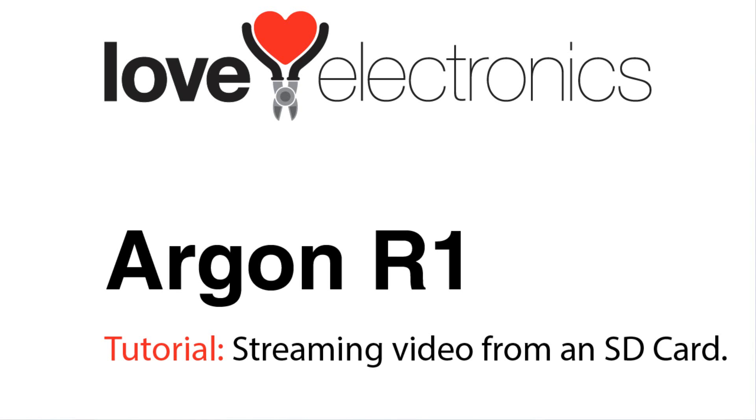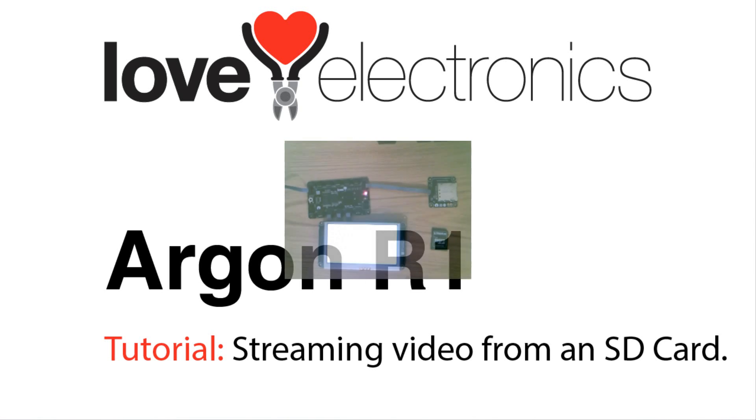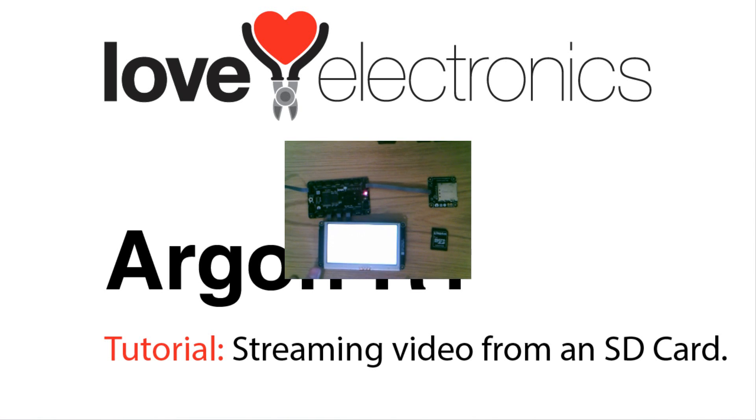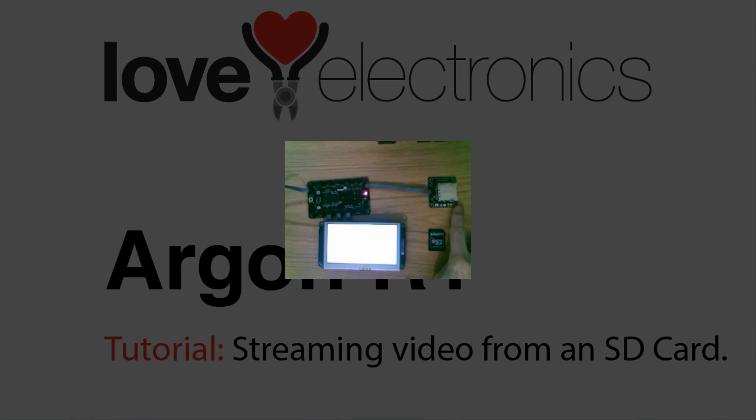Hello, this is a tutorial on how to play video using your Argon R1 Gadgeteer board from Love Electronics. You will need an Argon R1, a SciTech or GHI display, an SD card, and an SD card module.